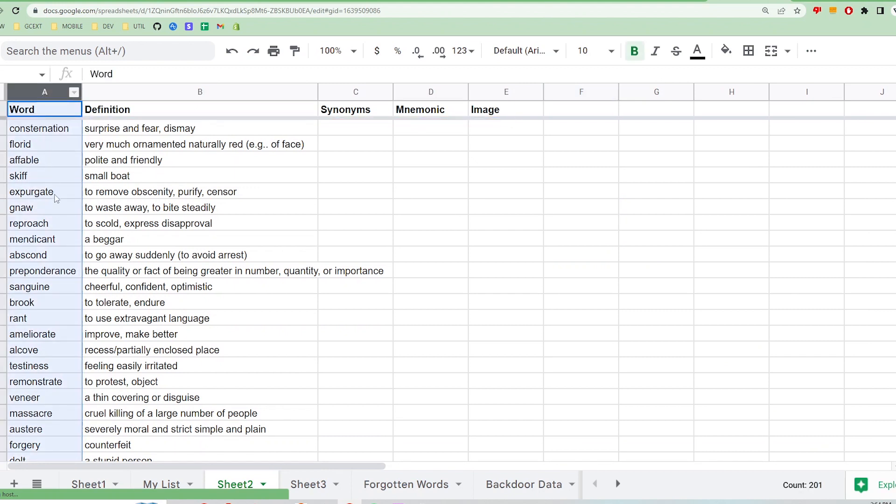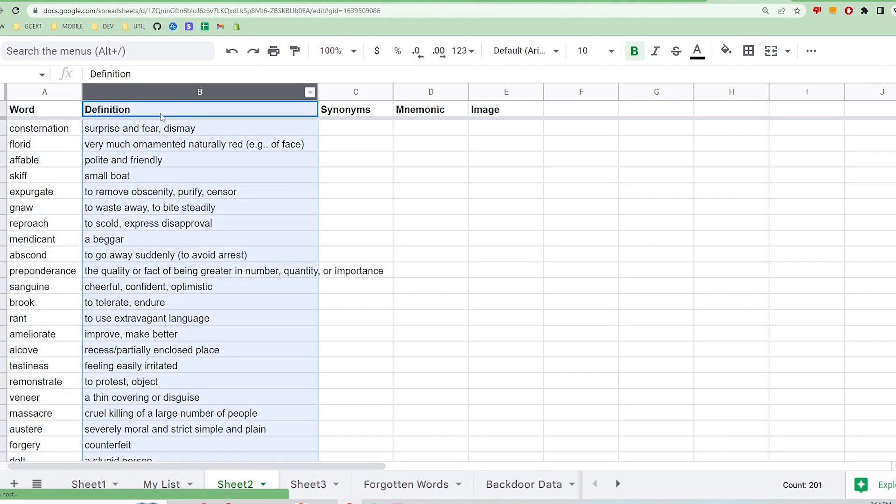The first column should be all the words or what is on the front of the card. The second column should list all the definitions or what would be on the back of the card.